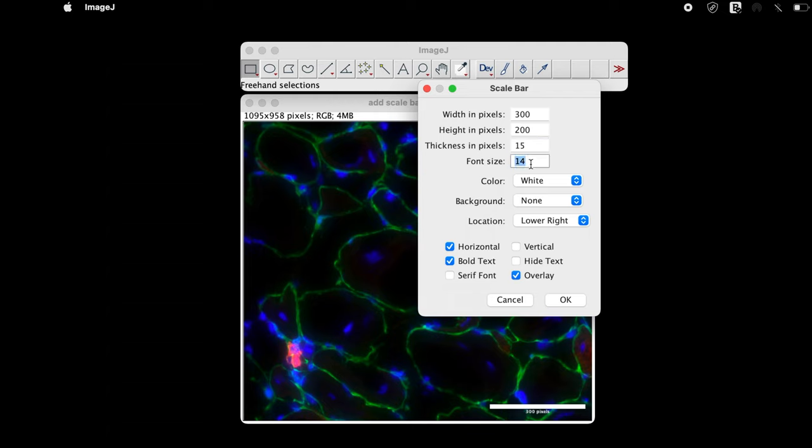Let us change the size to 30. At the lower right of the image, the size of the text has been increased.